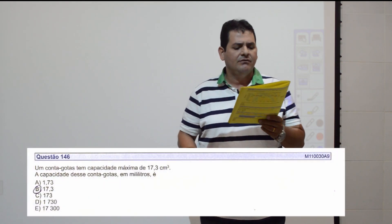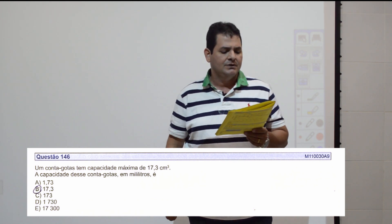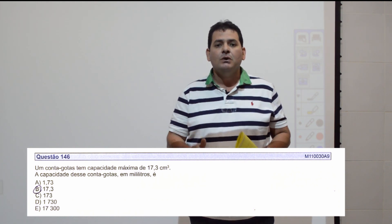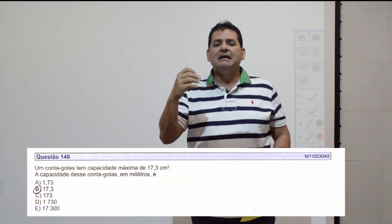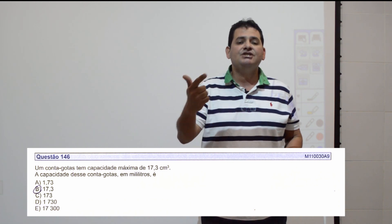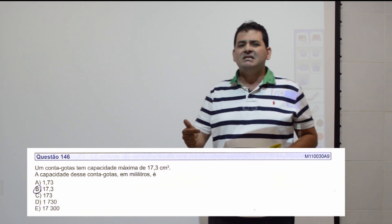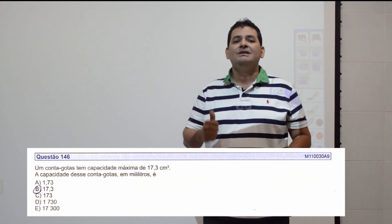Questão 146: um conta-gotas tem capacidade máxima de 17,3 centímetros cúbicos. A capacidade em mililitros é quanto? Um recipiente que armazena 1 mL tem volume de 1 cm³. Portanto, 17,3 cm³ equivale a 17,3 mL. Item B.